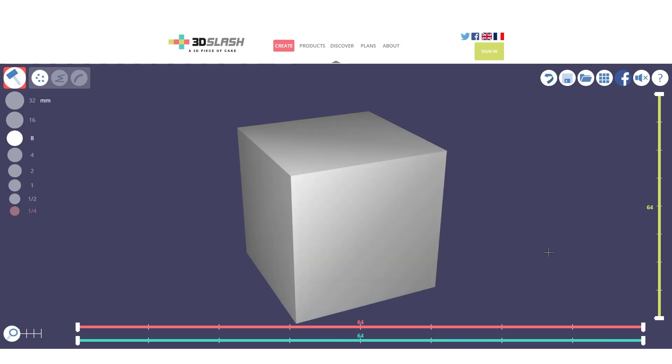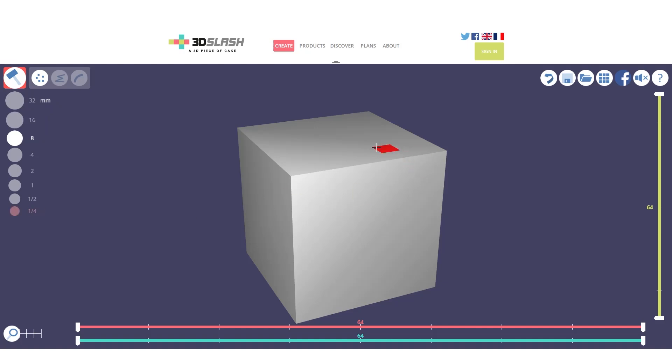Moving on, on the left we can see we have all these dots that represent the size of the tool that we are going to use. By selecting the tool we want to use, we can select the size, which will be from 32 millimeters to a quarter of the total mass of our object.